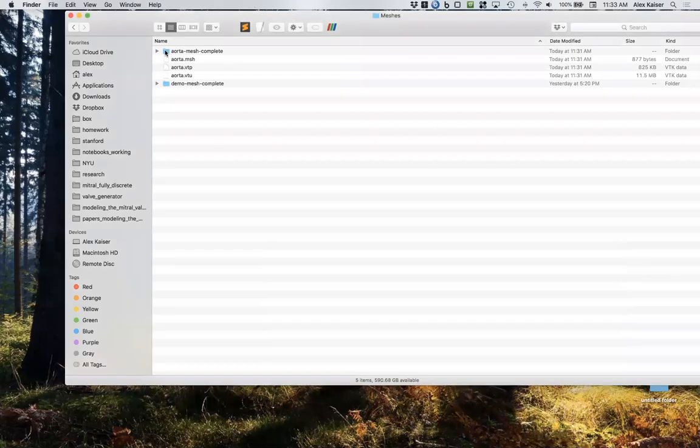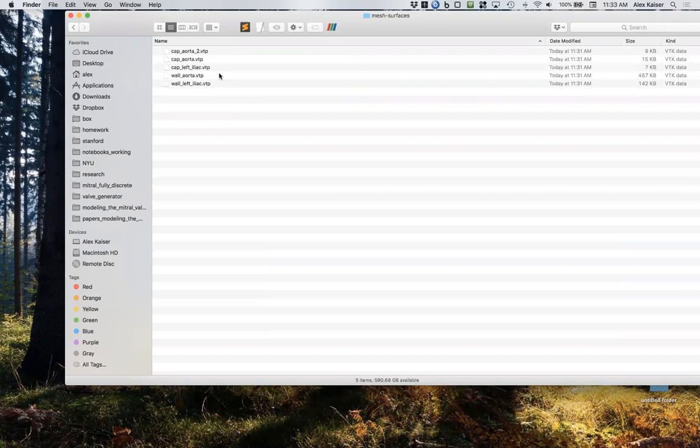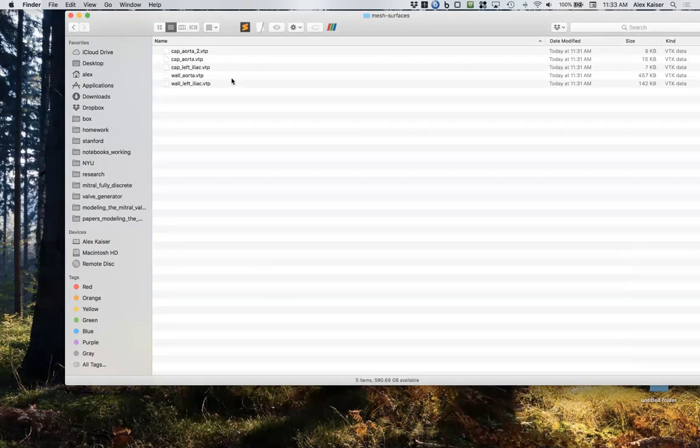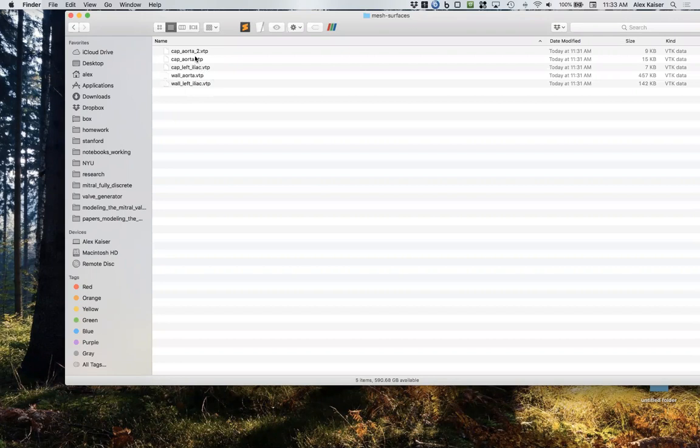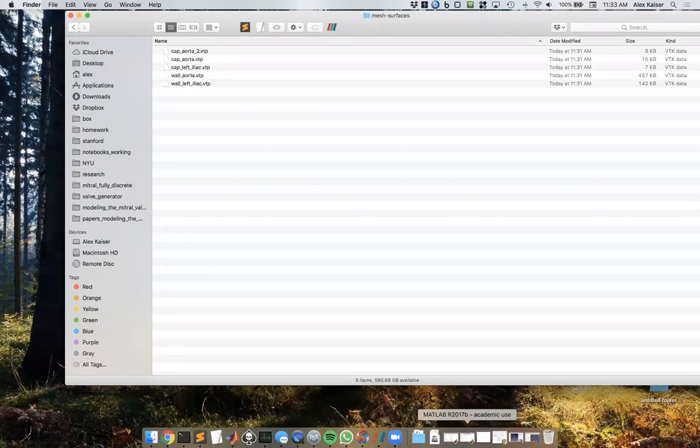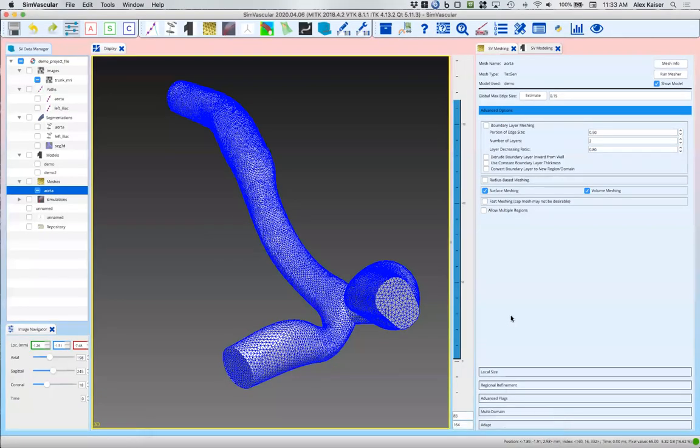If you look in the directory, we've got the exterior, we've got the volumetric mesh, we've got walls combined—that's all your walls together. If you go into mesh surfaces, this has the individual caps as you created during the modeling time. This has the wall of the aorta, the wall of the iliac which we've combined, but if you take these two together it's all the walls and then a separate mesh for all three caps.